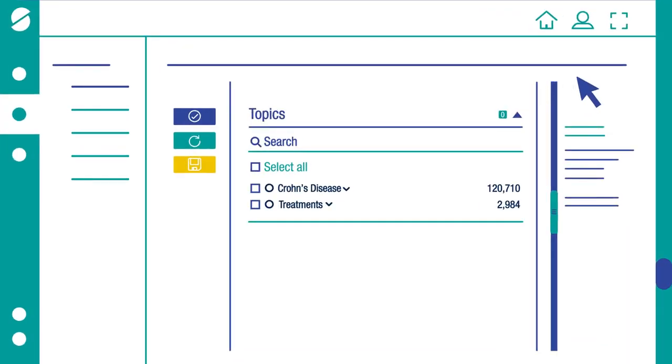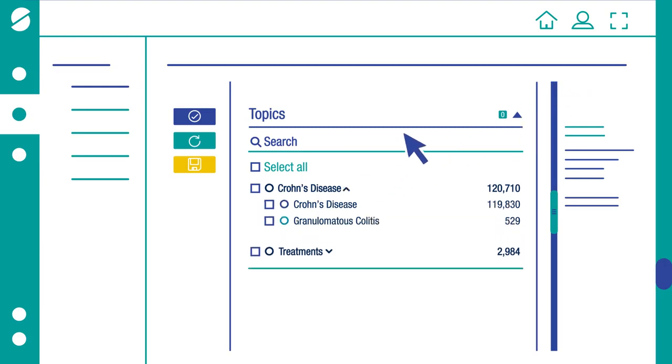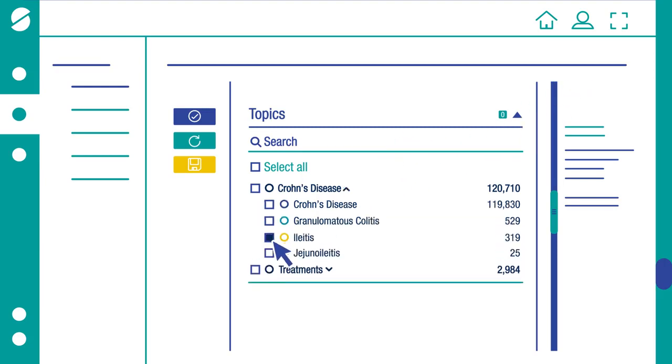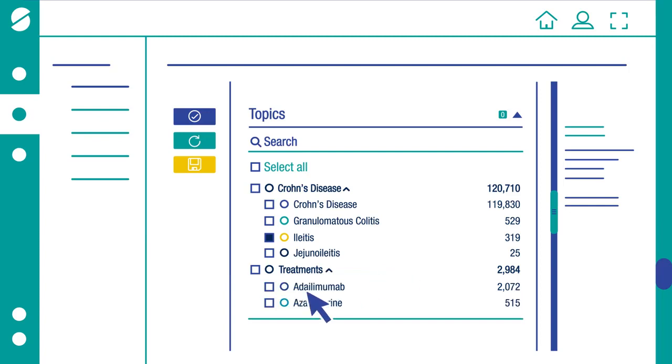With our user-friendly dashboard, you can instantly access any number of key topics and subtopics for drill-down.